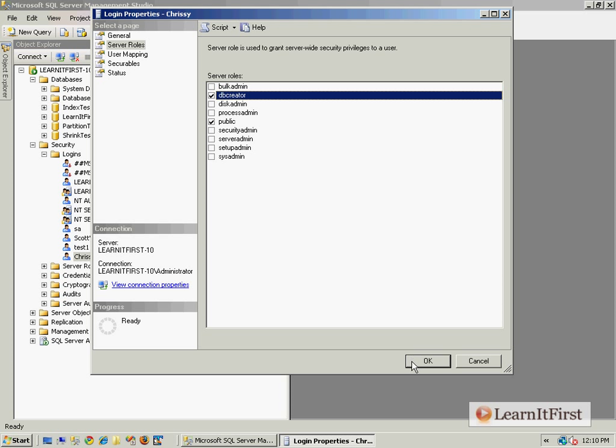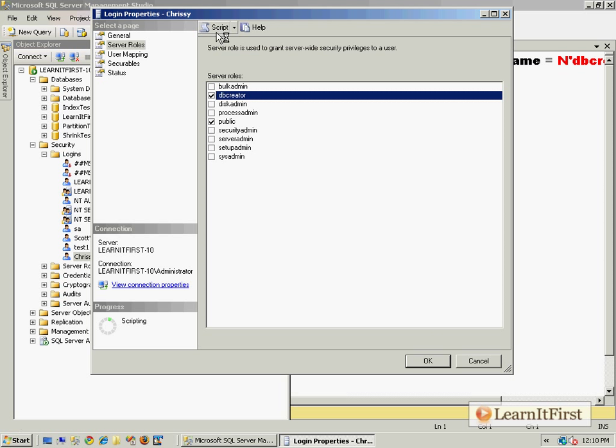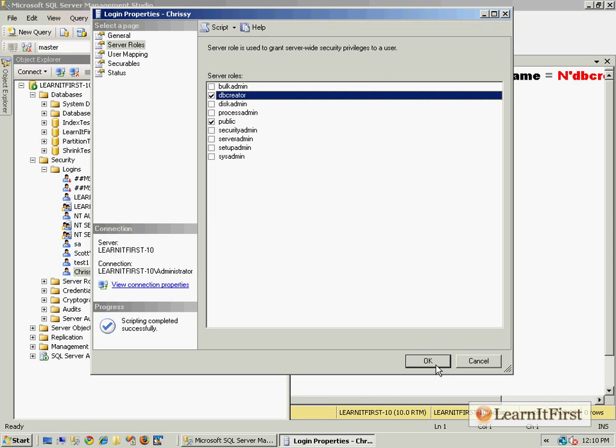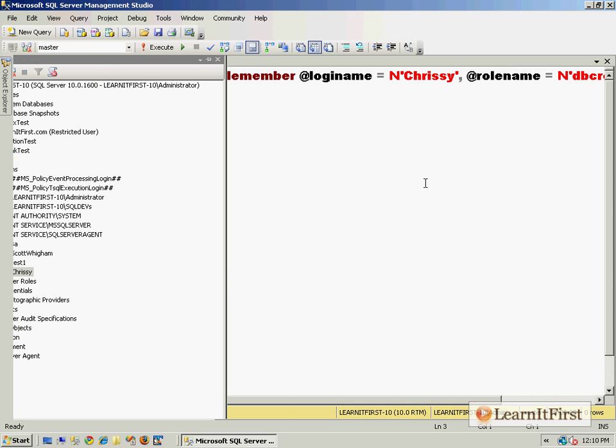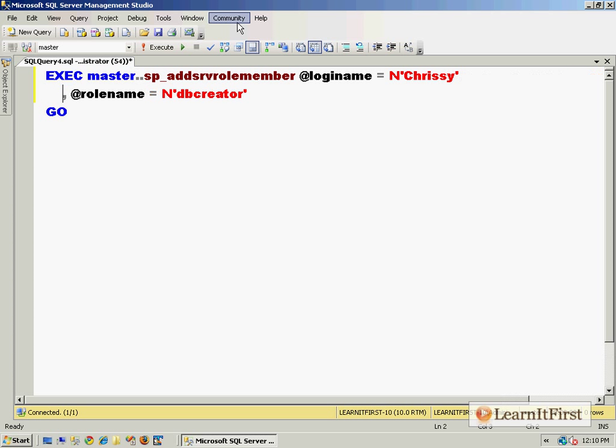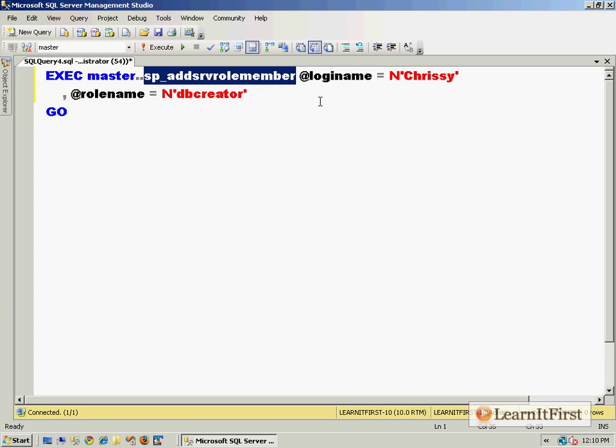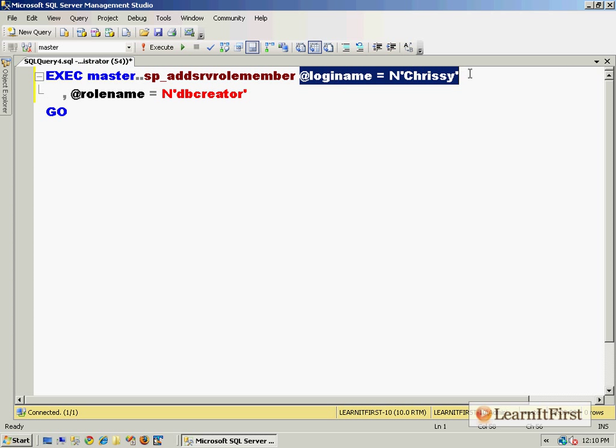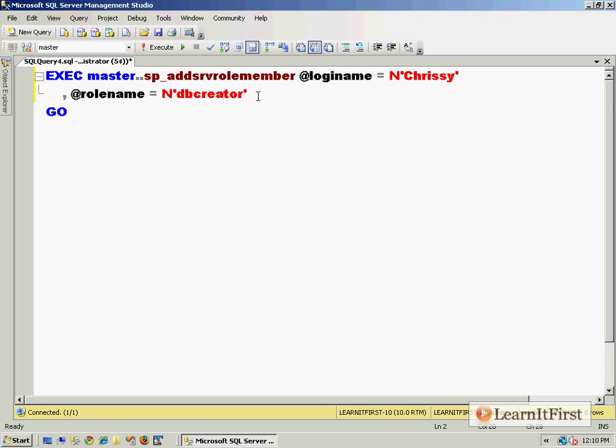We say okay. By the way, if you want to view the Transact-SQL, you click on Script. You can see all it's doing is running a stored procedure called sp_add_serv_role_member. Tell it the login name and then the role name that you want that login to be placed in.